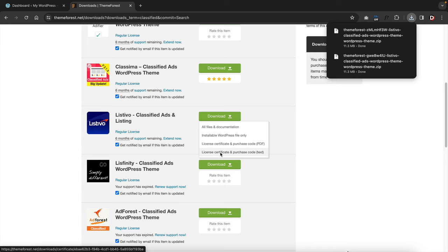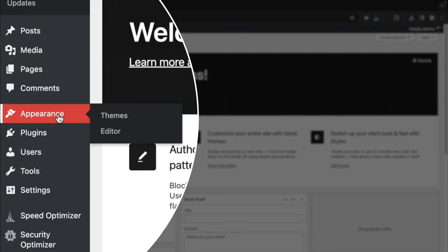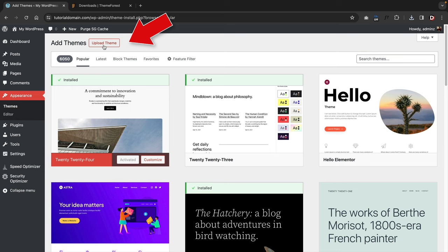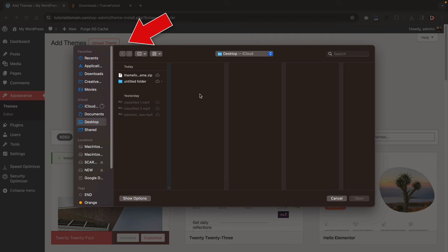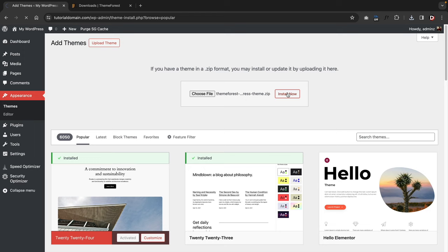Now that we've downloaded the theme, let's go back to our dashboard and upload it to our website. Go to Appearance and click on Themes, then click on Add New Theme, then Upload Theme, and choose the file. Upload the zip file that we downloaded from ThemeForest — the Listevo theme. Click open, then click Install Now. Once installed, click on Activate.